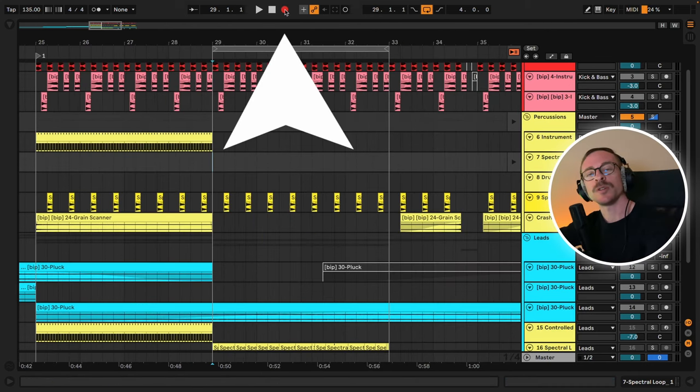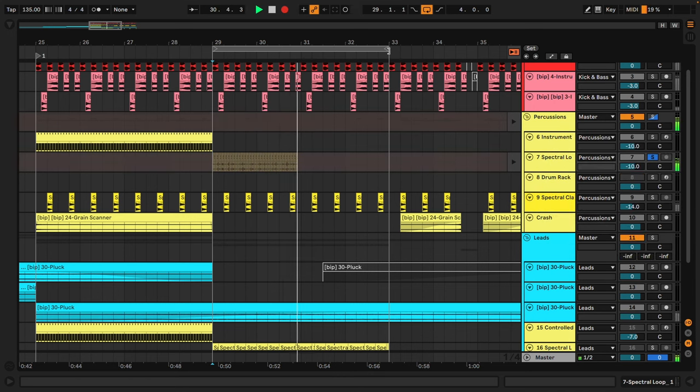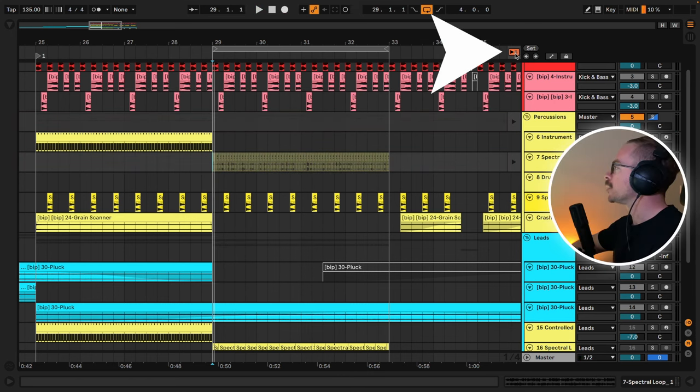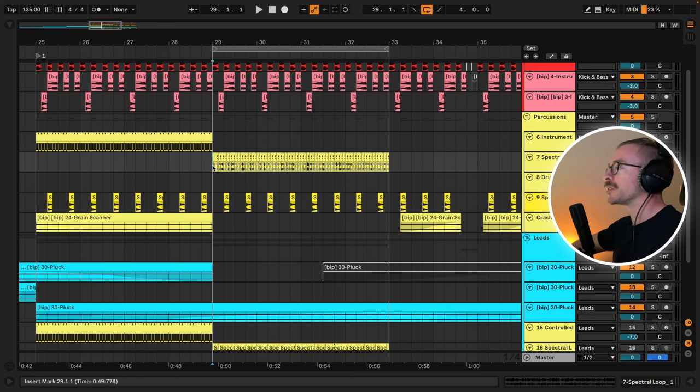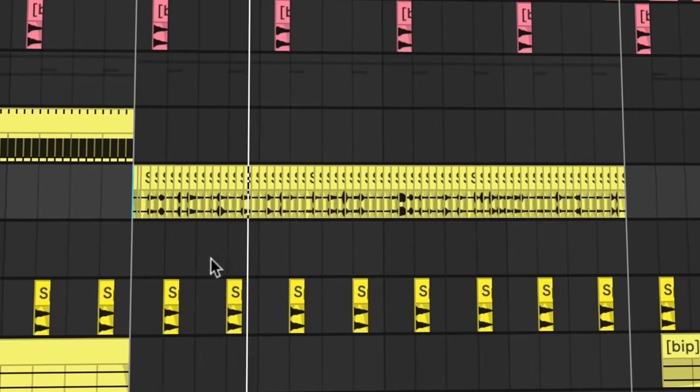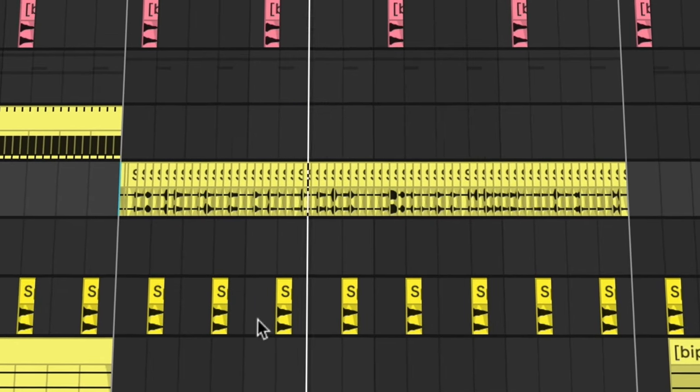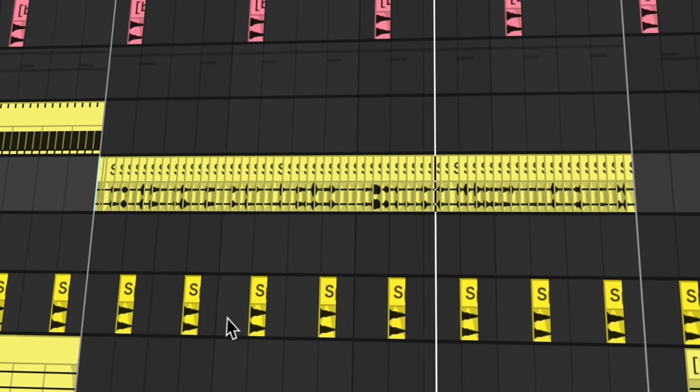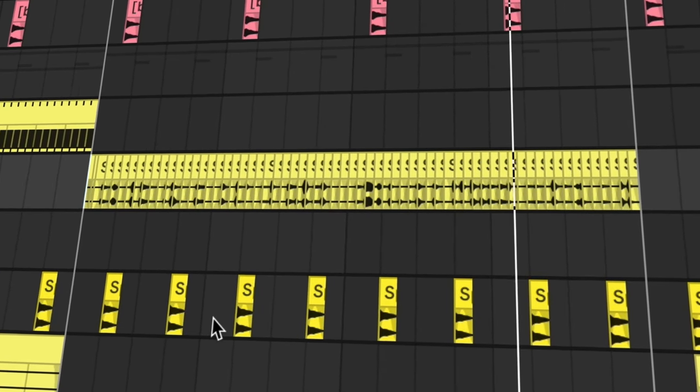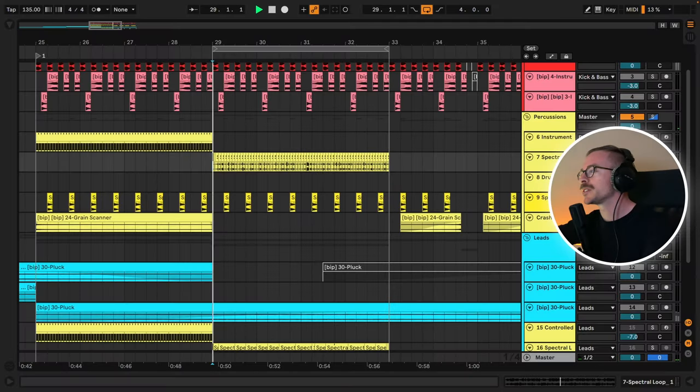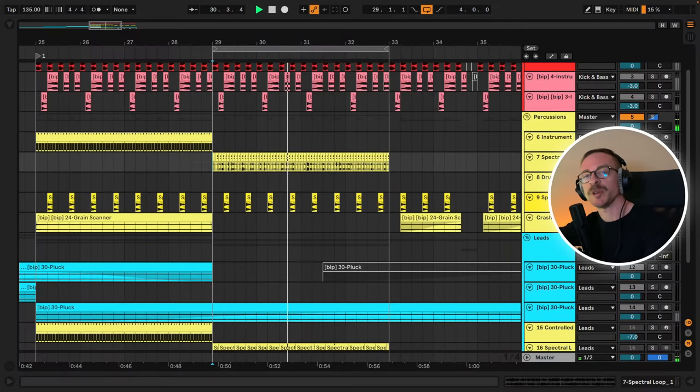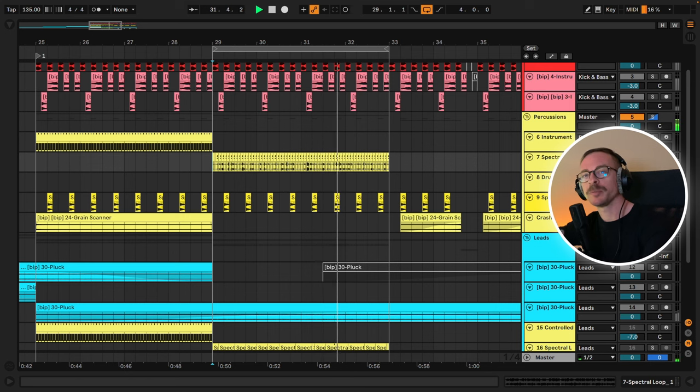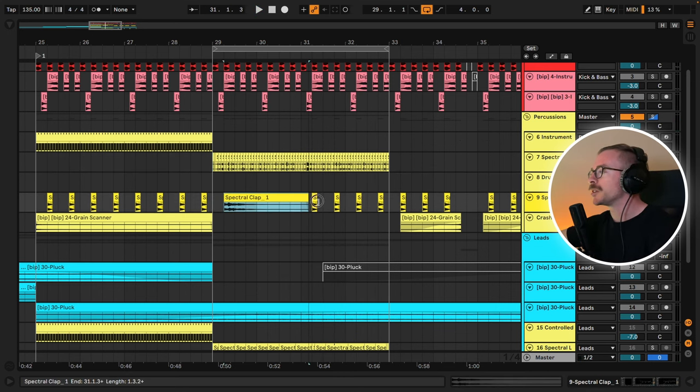Make sure to arm Ableton, and then press the space bar to play. Make sure to click on this little button to go back to our arrangement view and let's have a listen in context. And yes, this clap is also part of my spectral percussion sample pack. It's actually a really long clap.